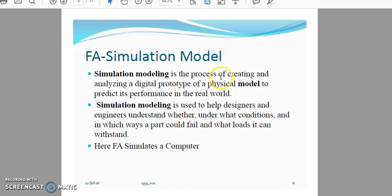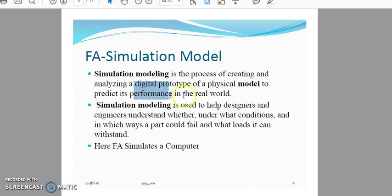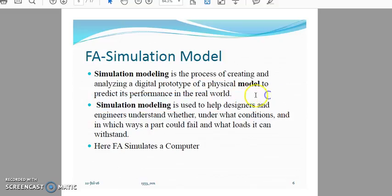Simulation modeling is the process of creating and analyzing a digital prototype of a physical model to predict its performance in the real world.